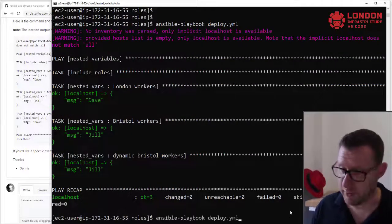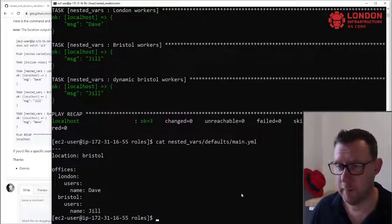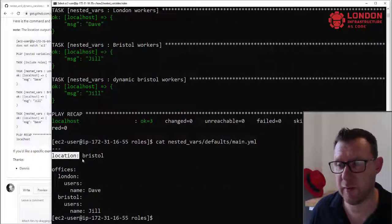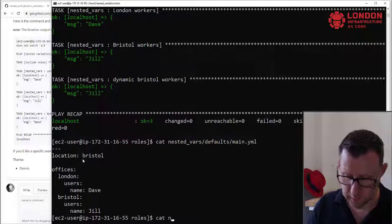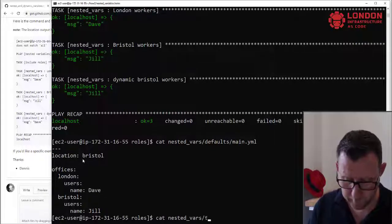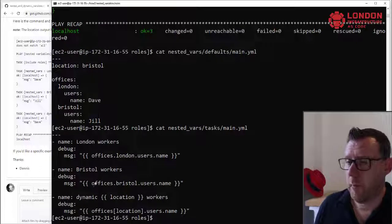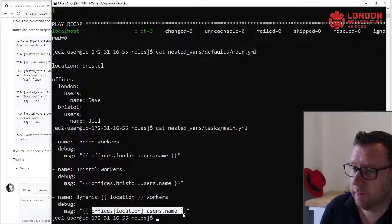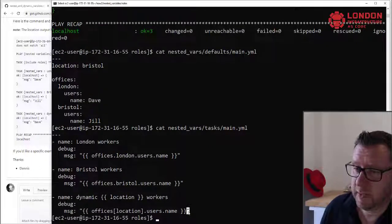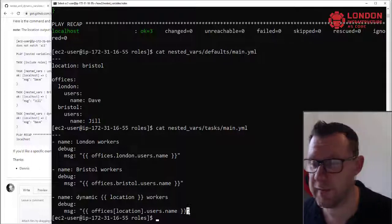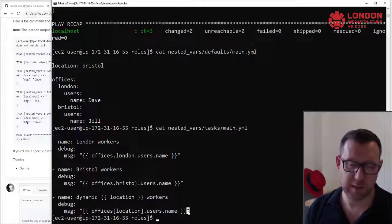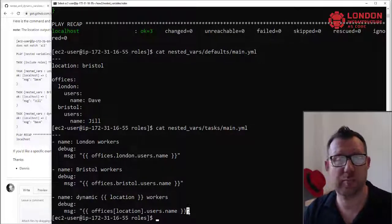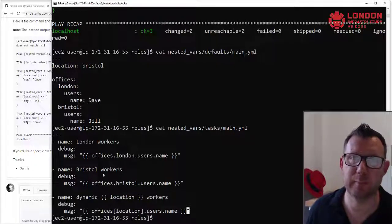We use this, this becomes our dynamic variable, and we call it using this method here. So it's quite cool, easy to use and understand. If you want to see more content like this, give us a like, give us a subscribe, and I'll see you in the next video. Have a good one.